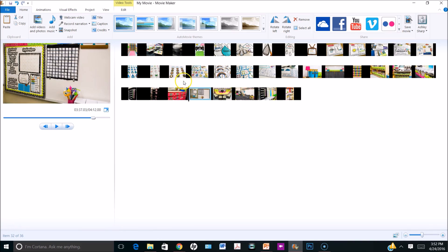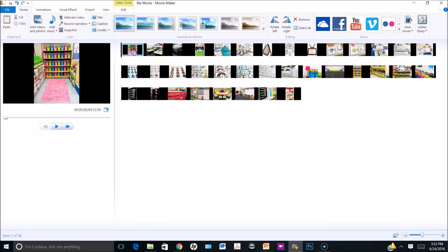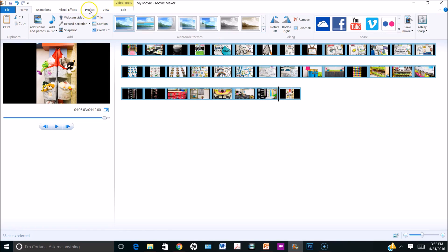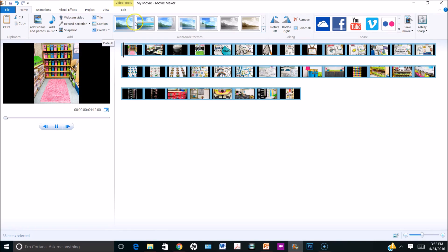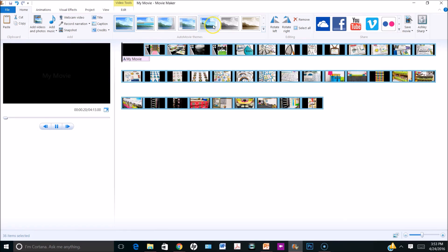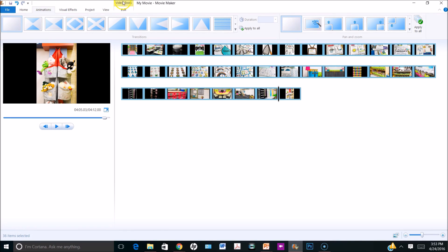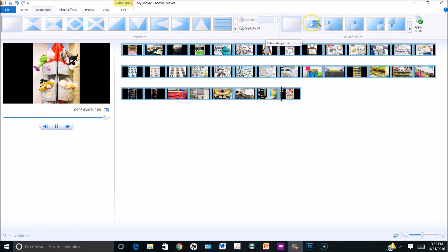Once I have all of the pictures in the desired location, I can change the animations of each picture by selecting the picture. I can hold Shift and select all of the pictures at one time. I can go to the animations tab, or I can use the auto movie themes pre-stored in Windows Movie Maker. I'm going to go to the animations tab and select the auto pan and zoom button.